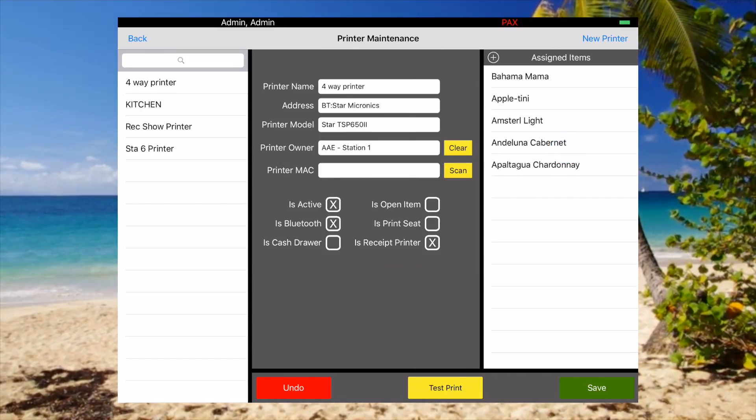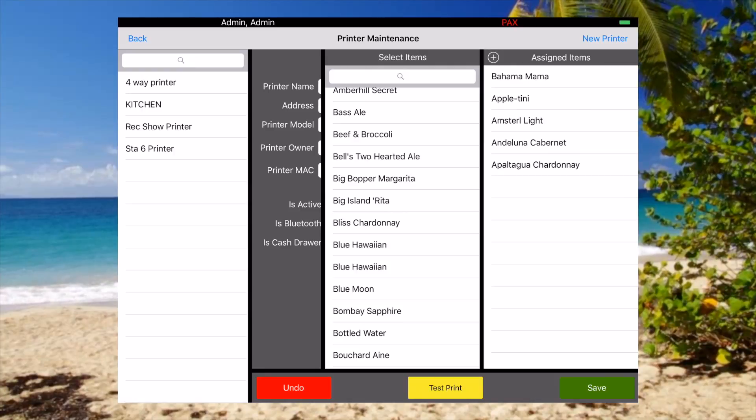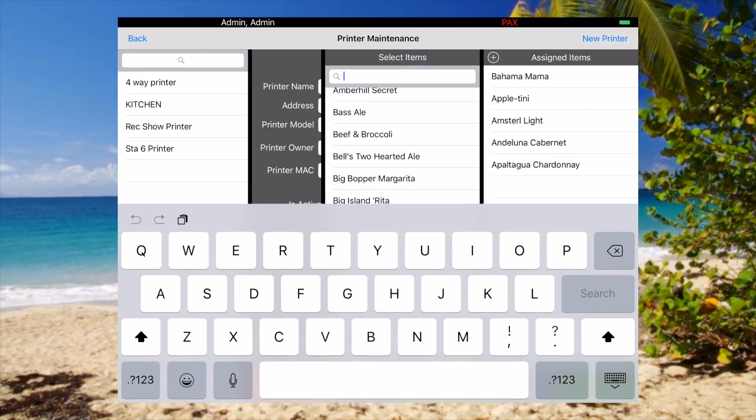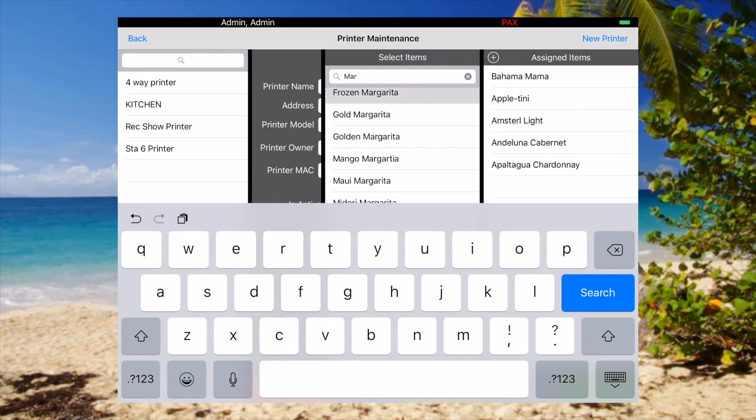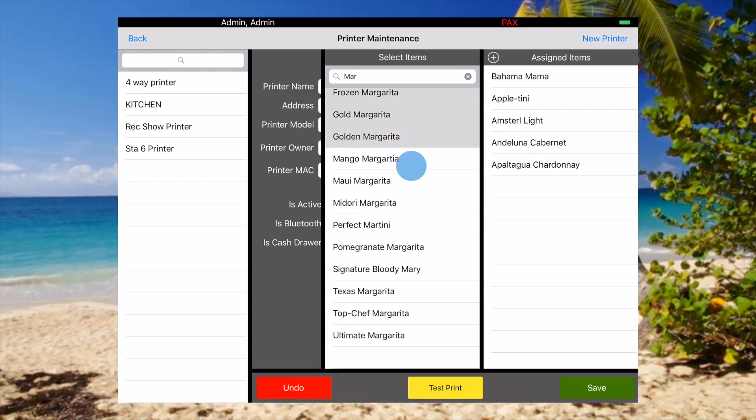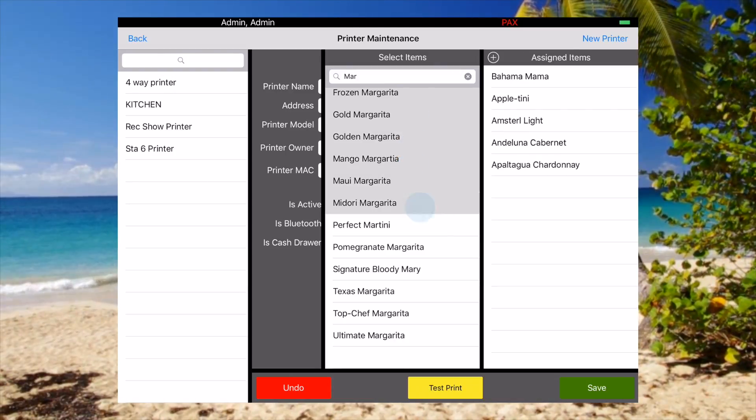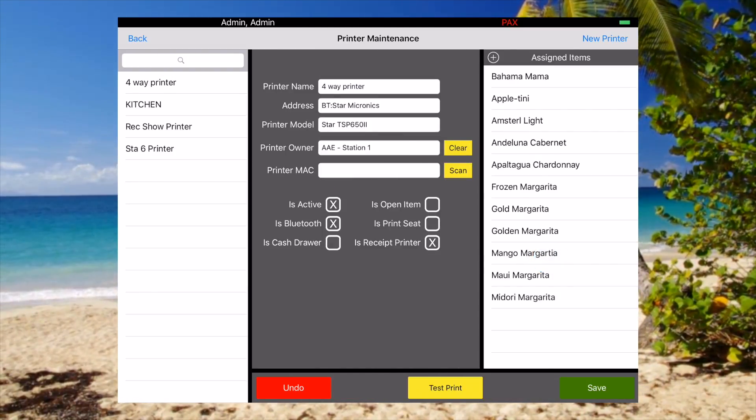As simple as that, it's added to that printer. We can also search for all the margaritas and put those over there too.